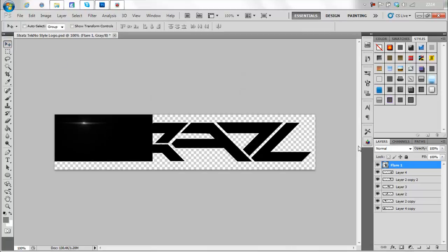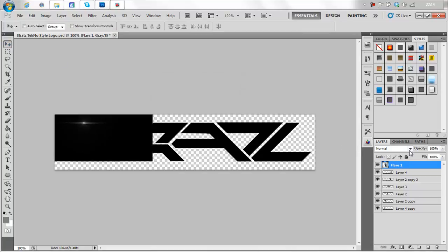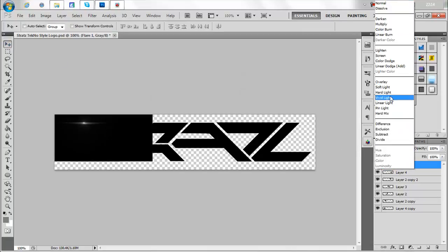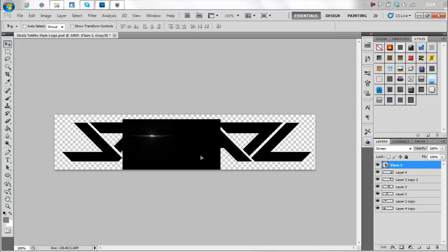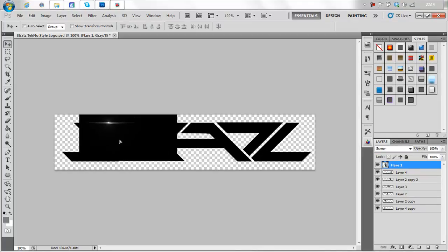Okay so first of all we place the file, we click the arrow and we click screen. And it should have disappeared but because of all these haters it hasn't disappeared.